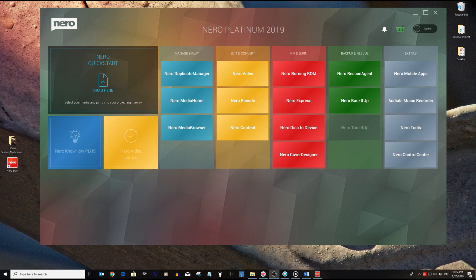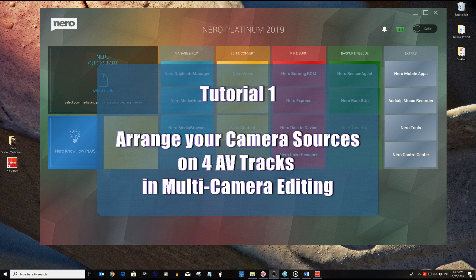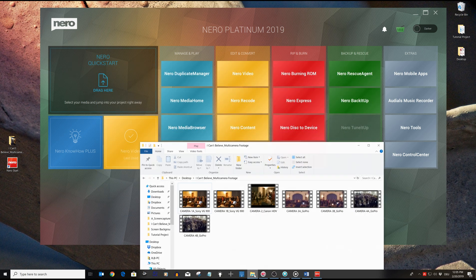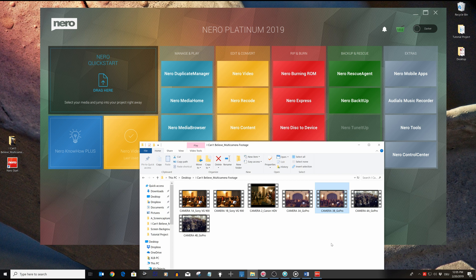So let's start with the first tutorial where we want to import and arrange the material in the project. In this project we want to edit the footage of four different cameras and create one song of the stage performance as a video for sharing on YouTube. Initially we have imported all the footage from the different cameras to our PC hard disk, sorted out the files that relate to the one song we want to edit, and named the files accordingly.